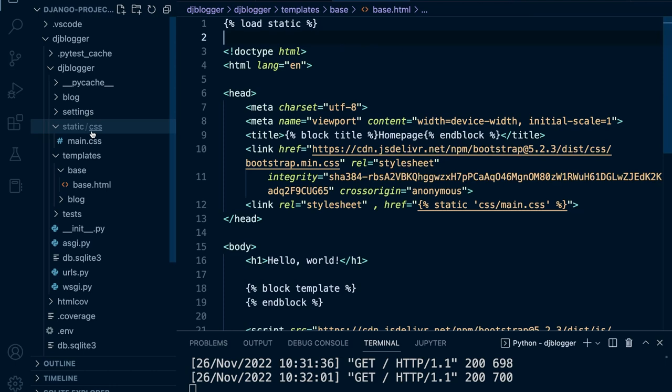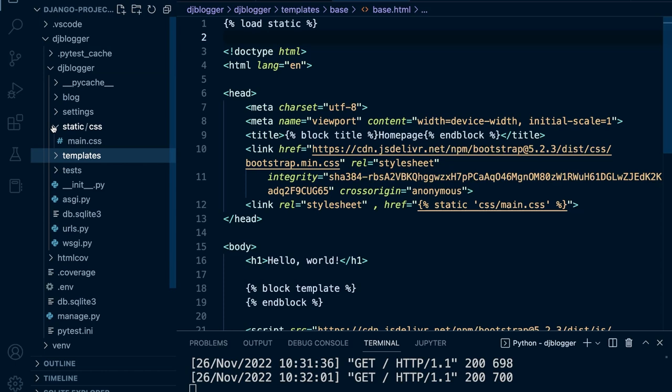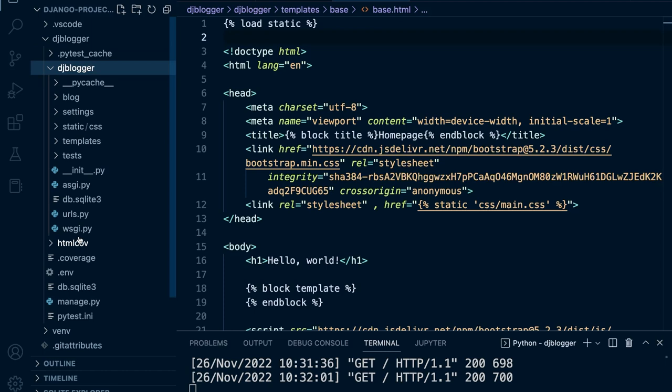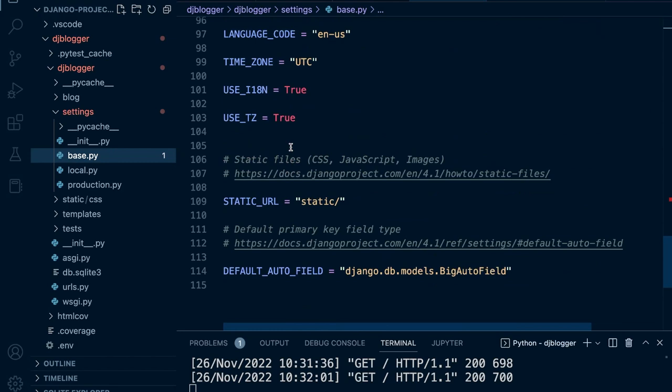Defining our static folder is all going to be in the settings file. Let's go into our DJ Blogger settings. Inside the settings, if we go down a little bit we can see some template options, and right at the bottom we have something called static URL.